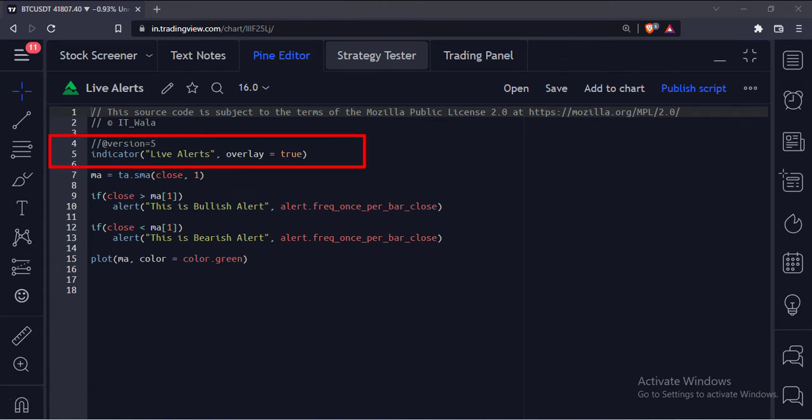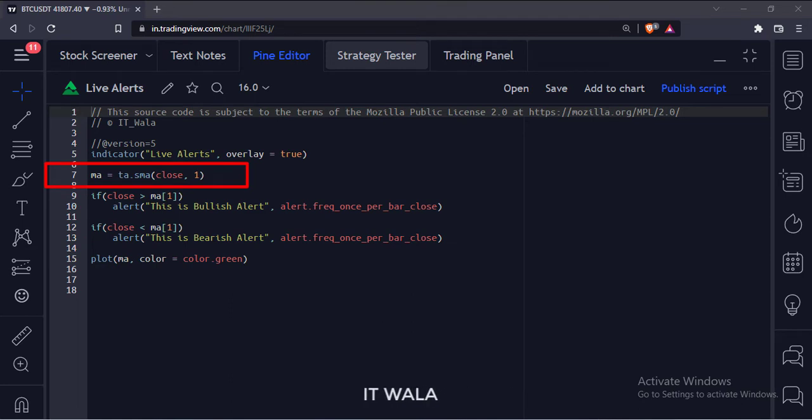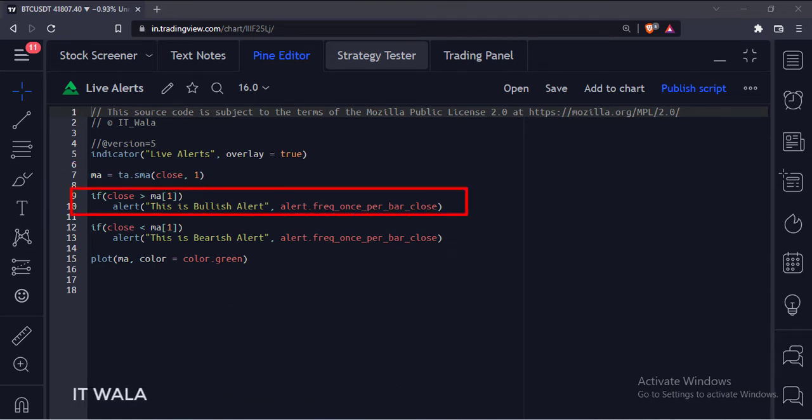This is the indicator function with name live alerts. Here we have calculated a simple moving average with a length of 1. If the current close is greater than the previous moving average value, then we call the alert function.